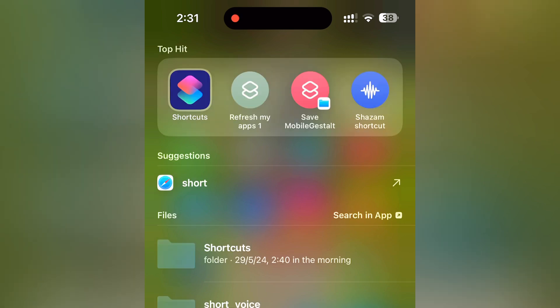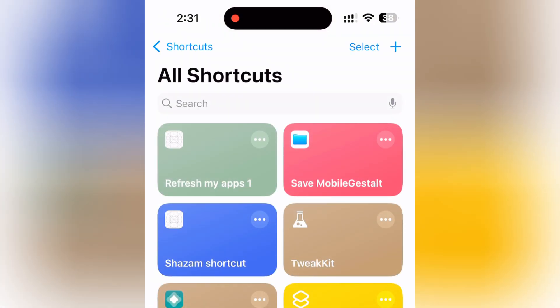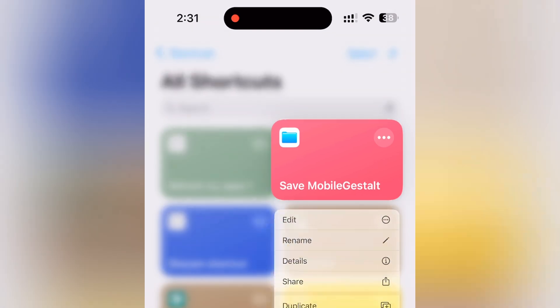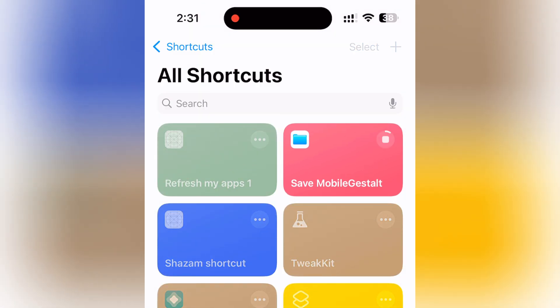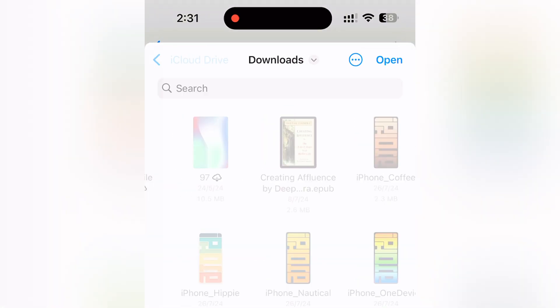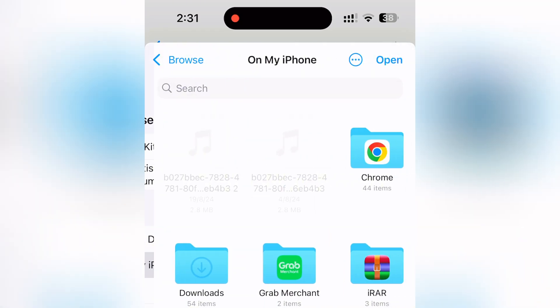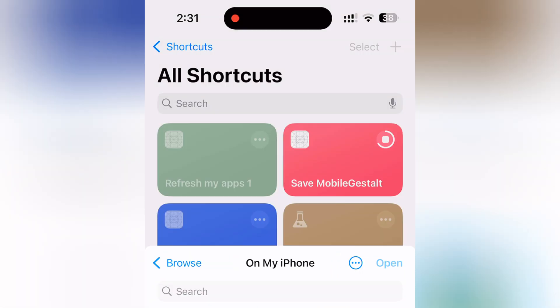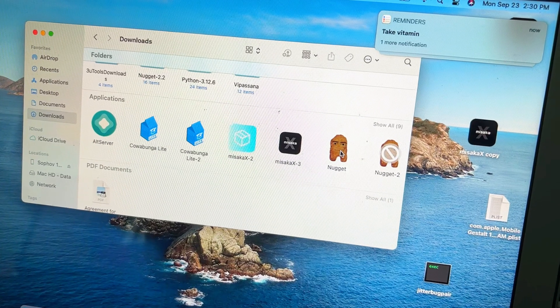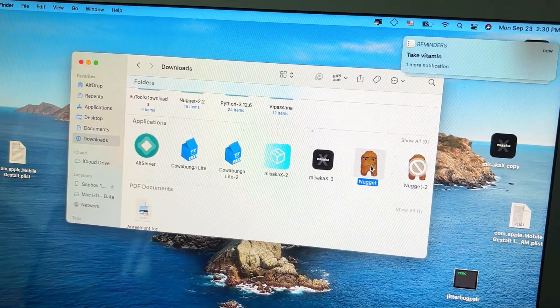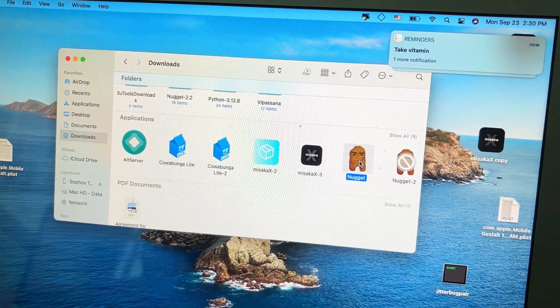This file you can find in the description. You need to save it to your phone and airdrop it to the Mac. After that, transfer it to the Mac and open Nugget — Nugget is also linked in the description.